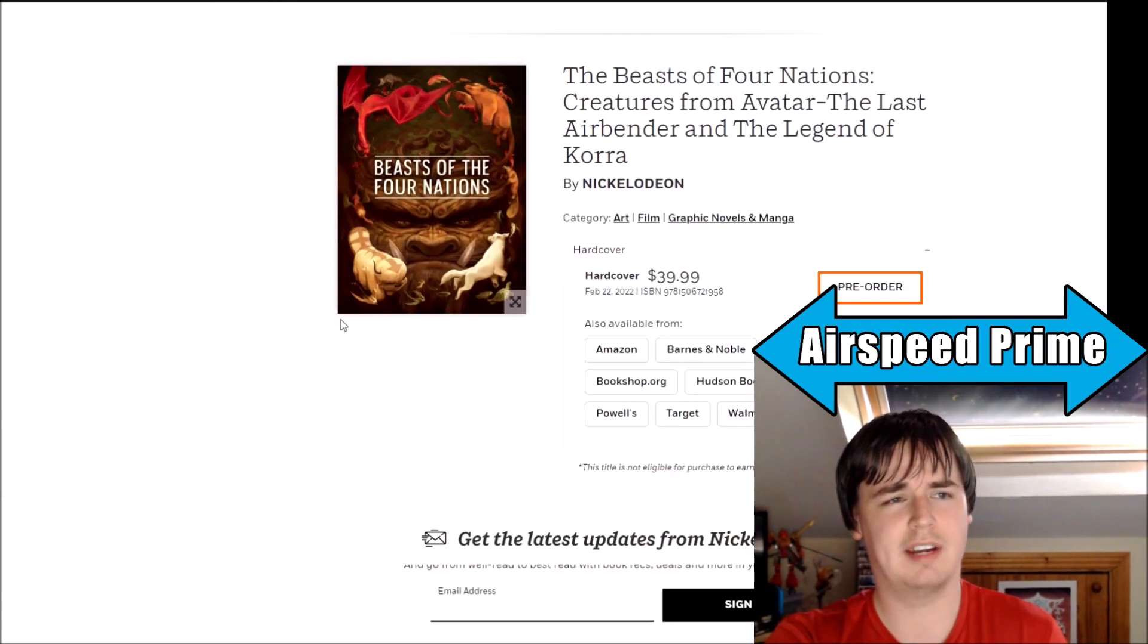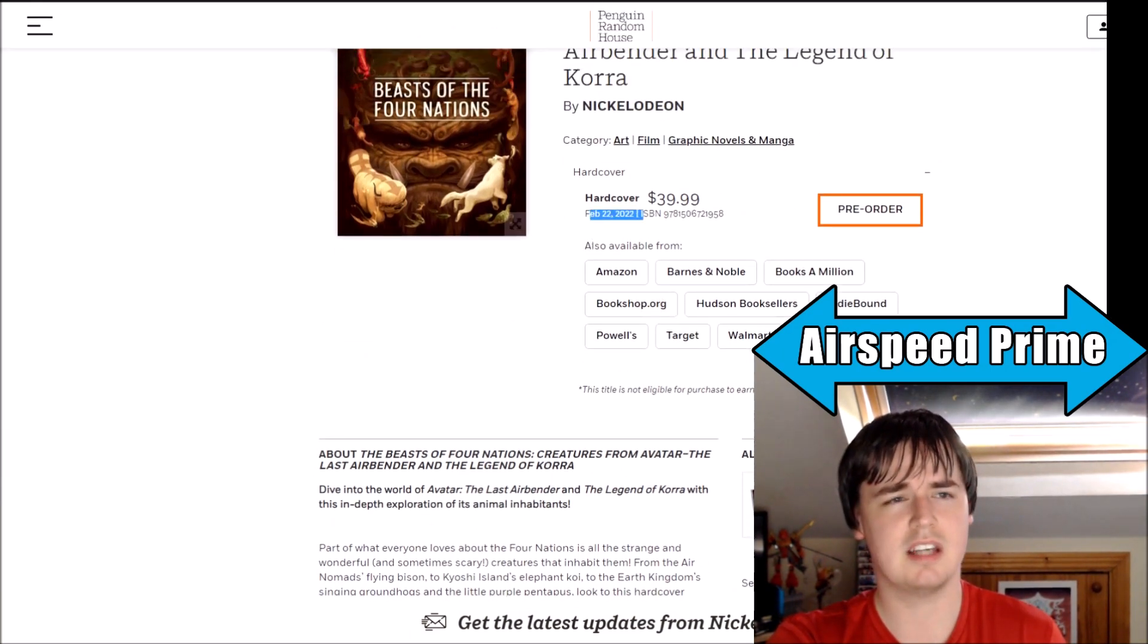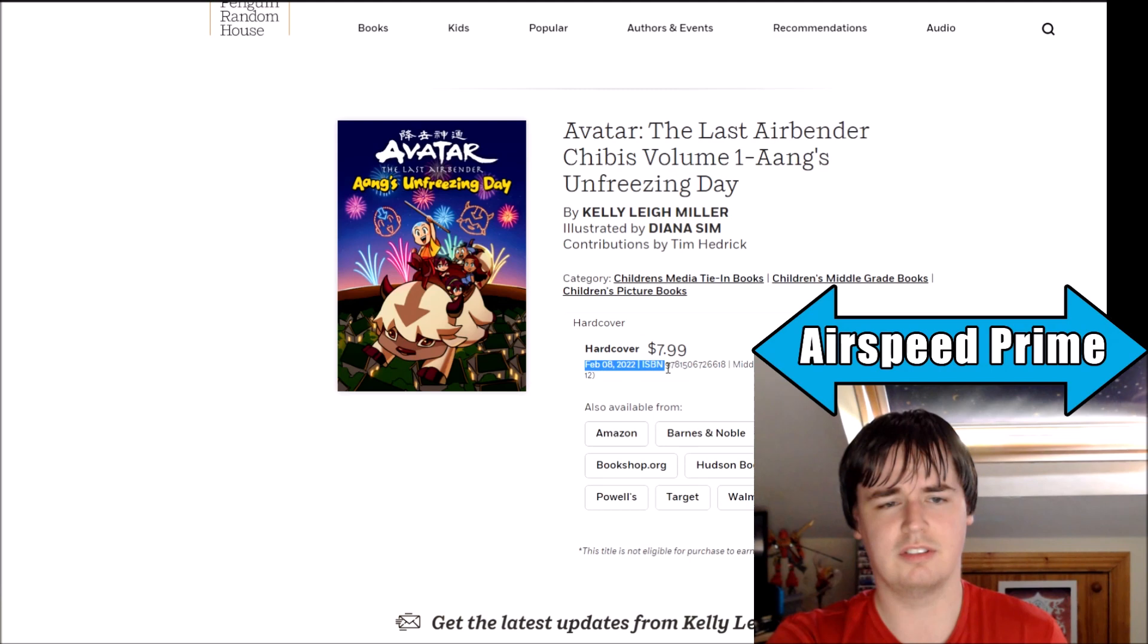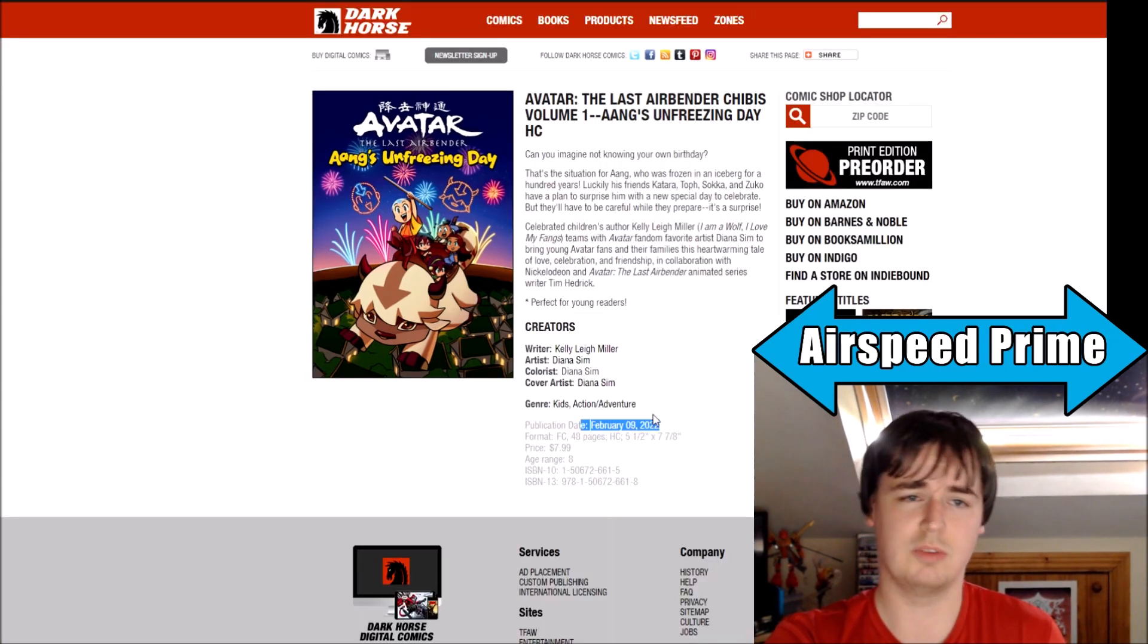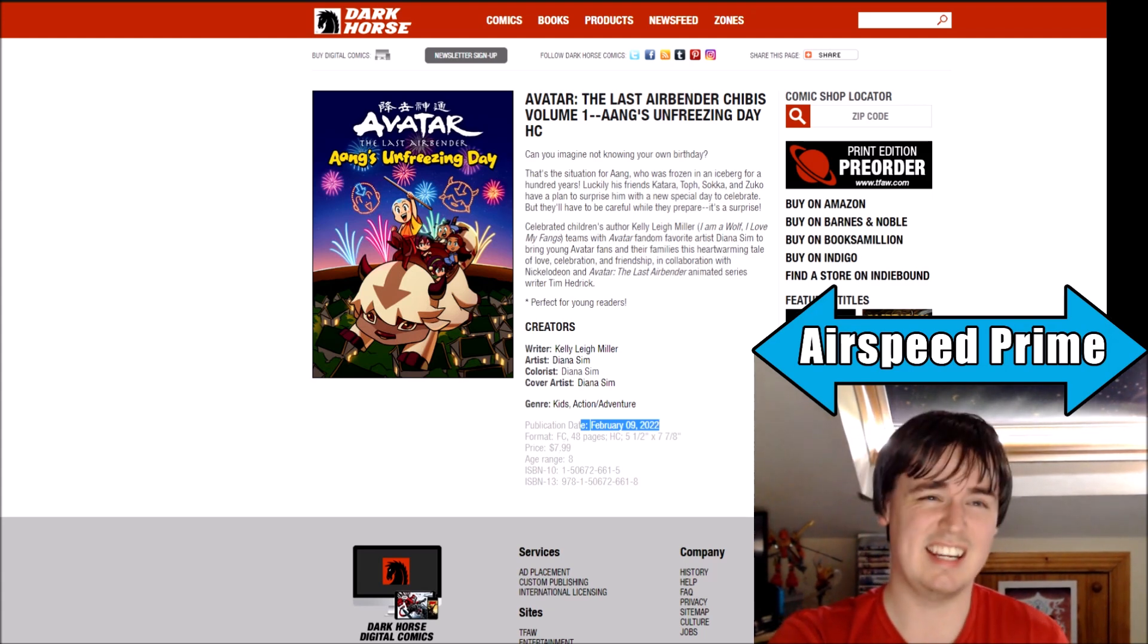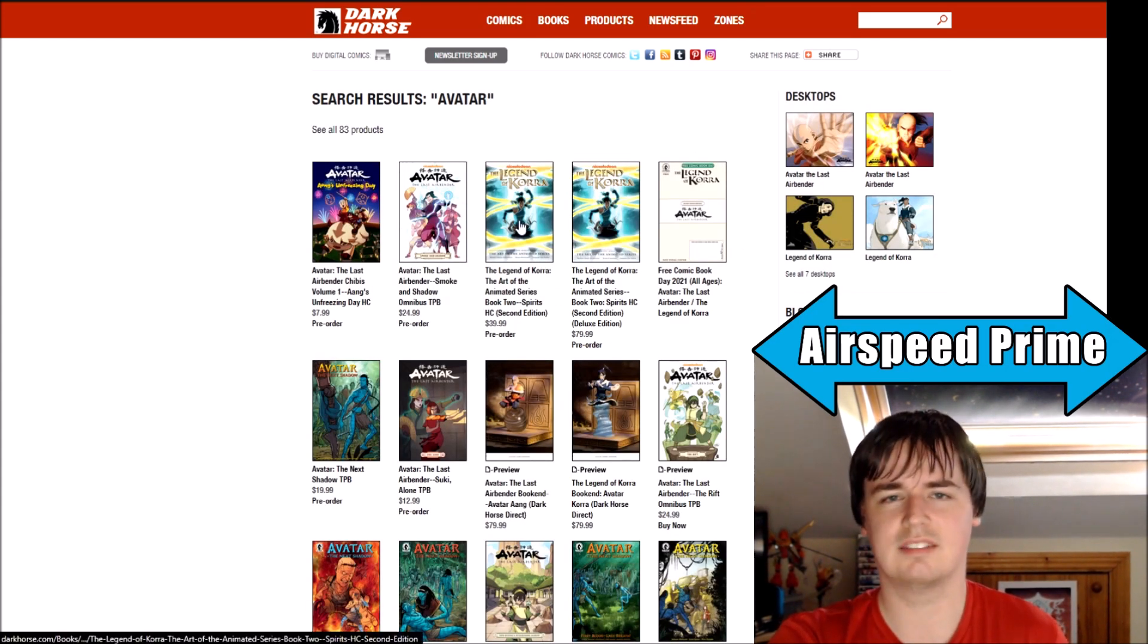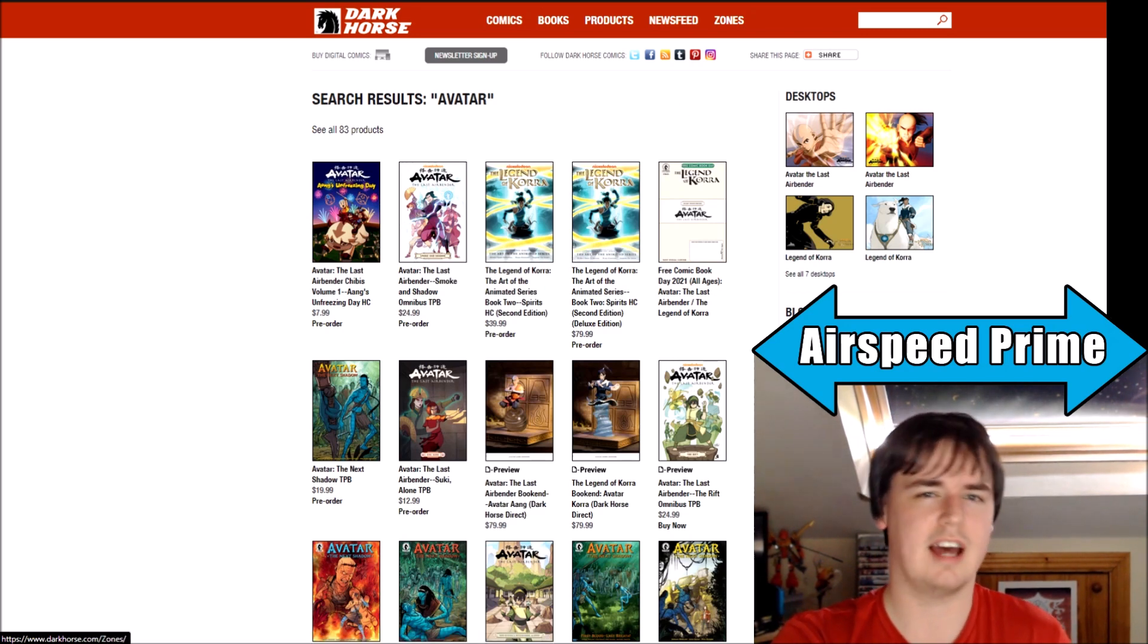And just for anyone wondering, like even Penguin Random House has changed the dates to February 22nd. This is also changed to February 8th. Dark Horse do have the February date as well, so there's 100% confirmation.